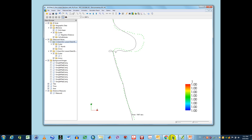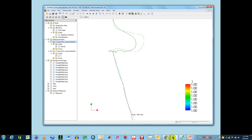When we do a run, as you can see on the screen, we get curly cues with just normal input values. When we change the time step down to 0.1, those curly cues disappear.